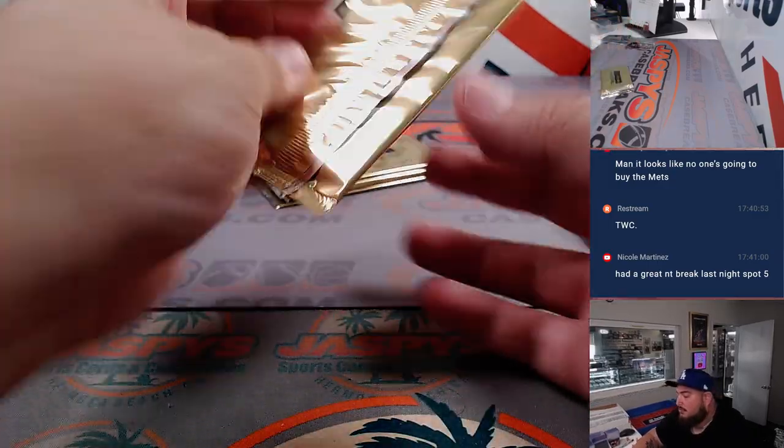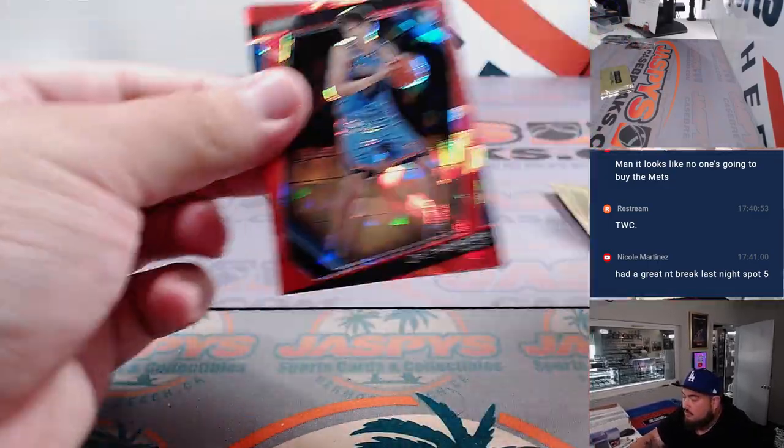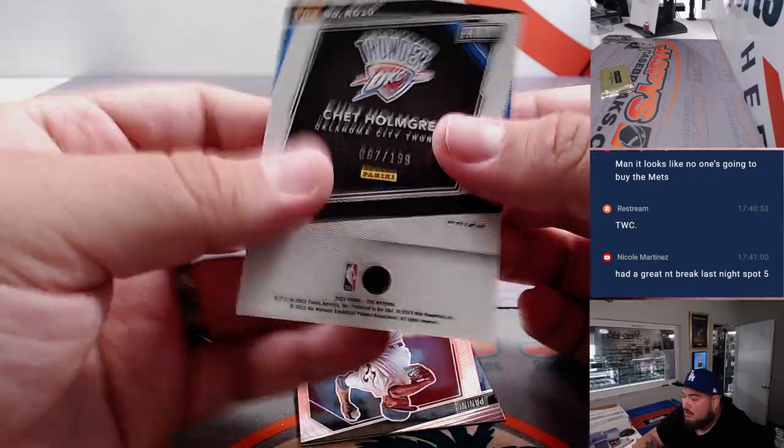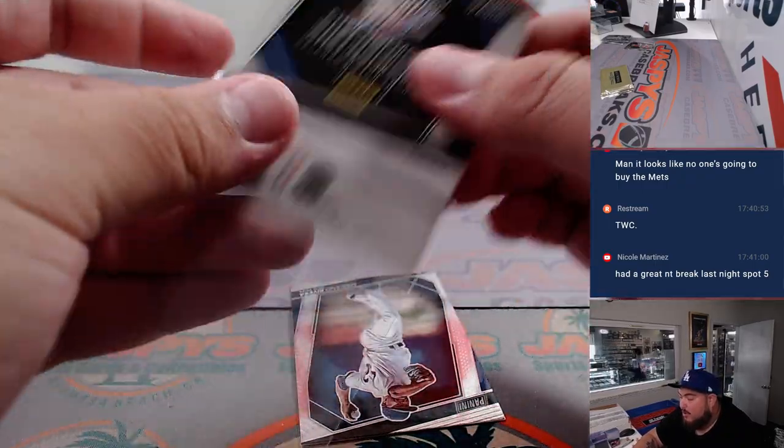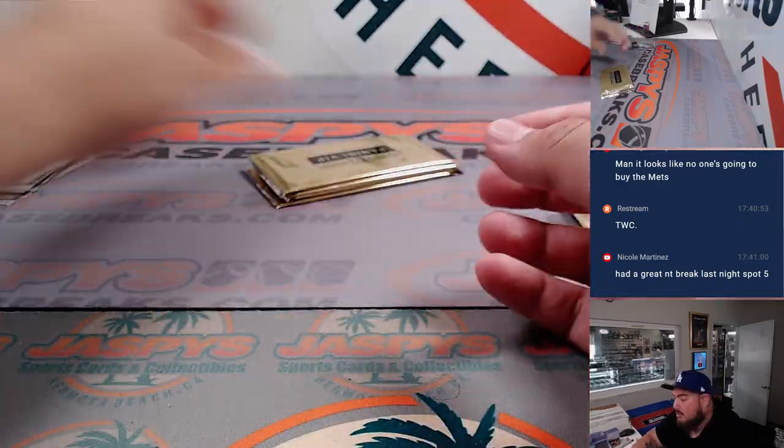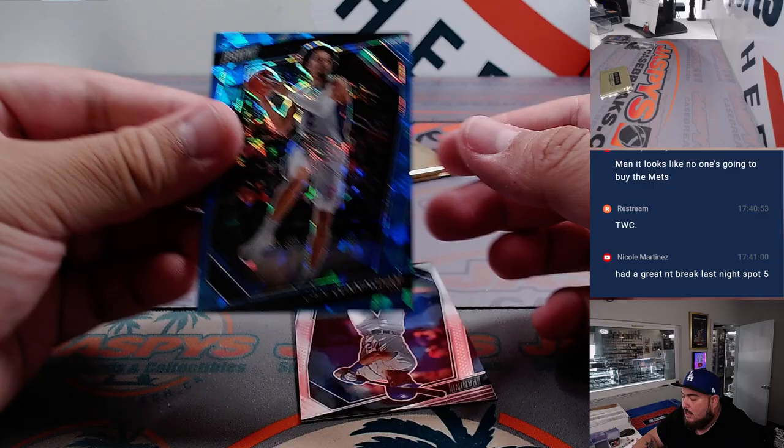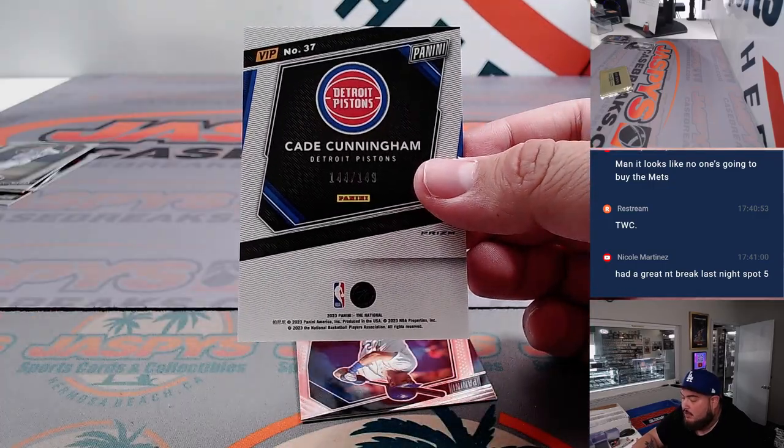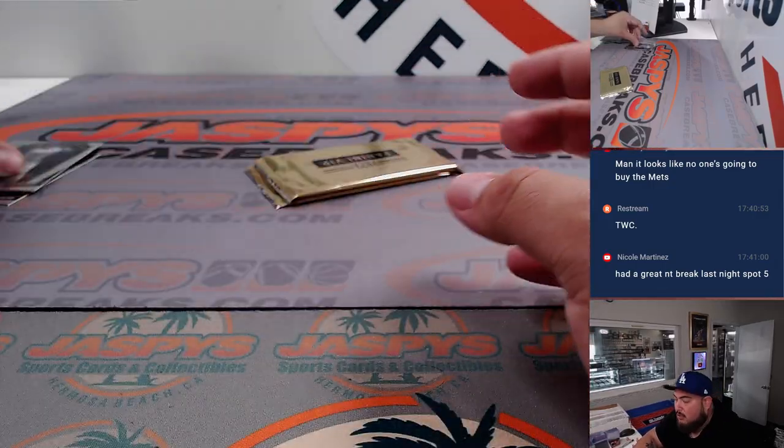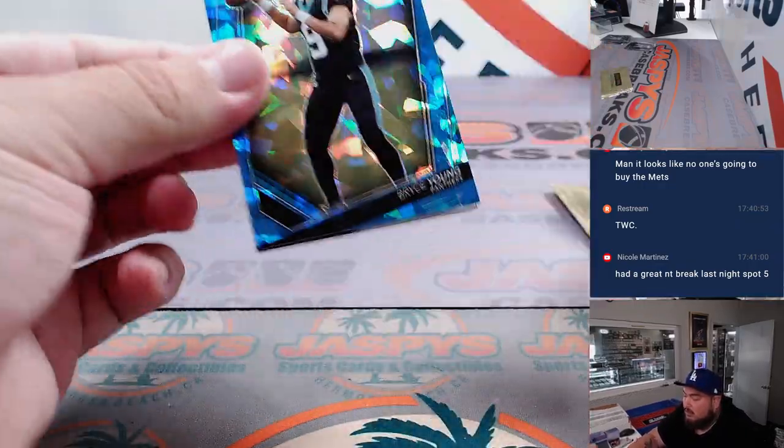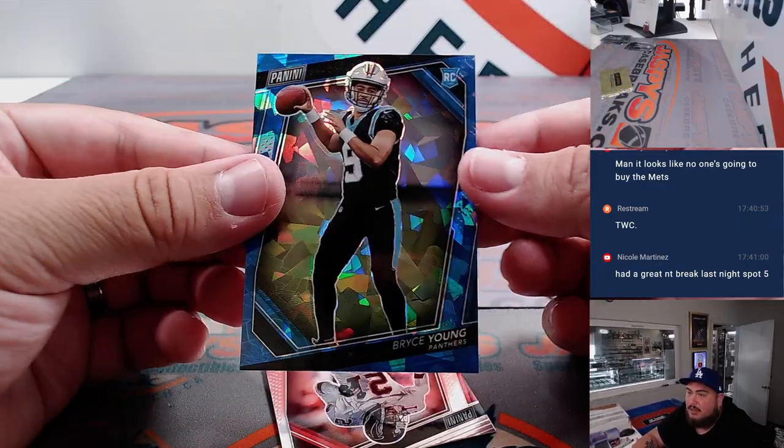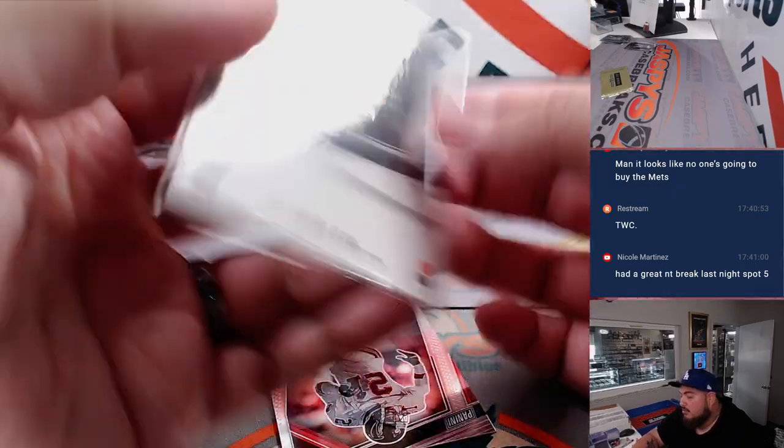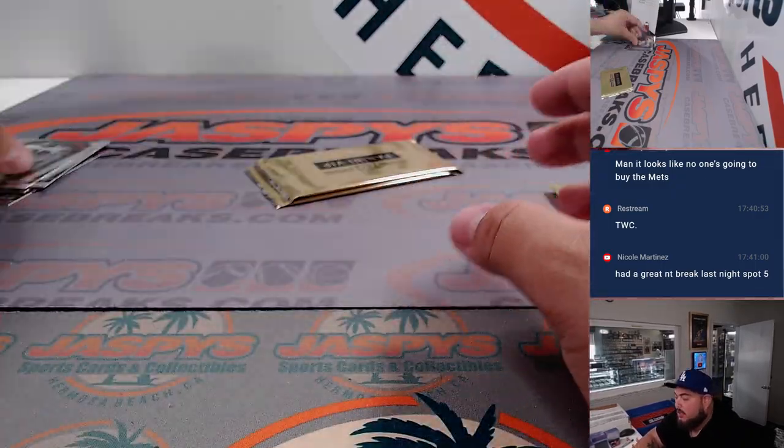Nice, Chet Holmgren, that is 67 out of 199, another one for letter C. Cade Cunningham, number 144 out of 149, letter C going to Walter. Nice, Bryce Young, letter B going to Nestor. Nice little color match too, 122 out of 149.